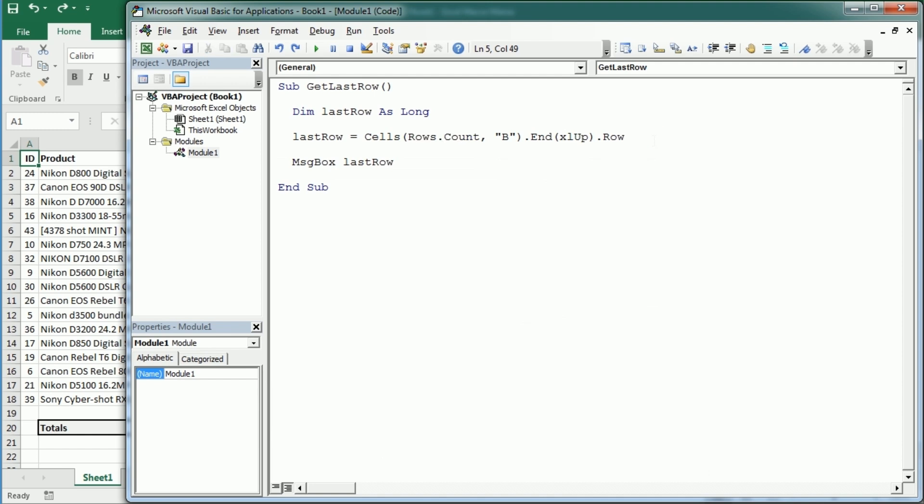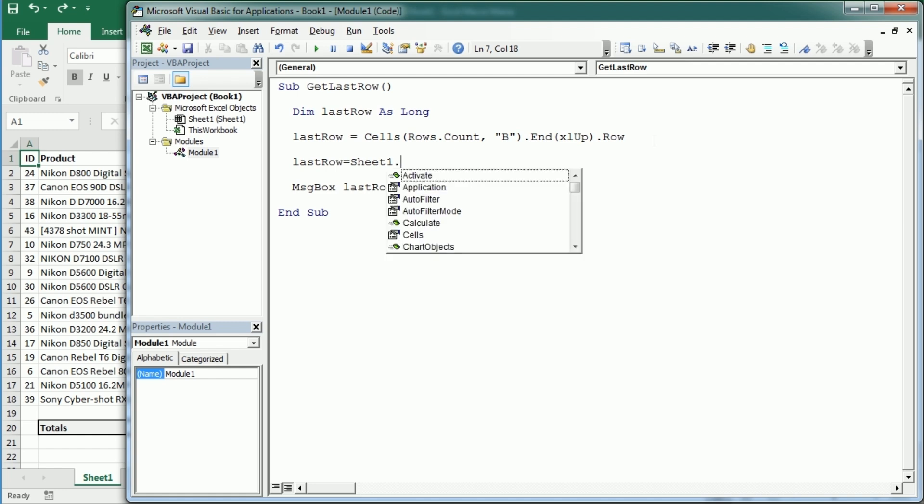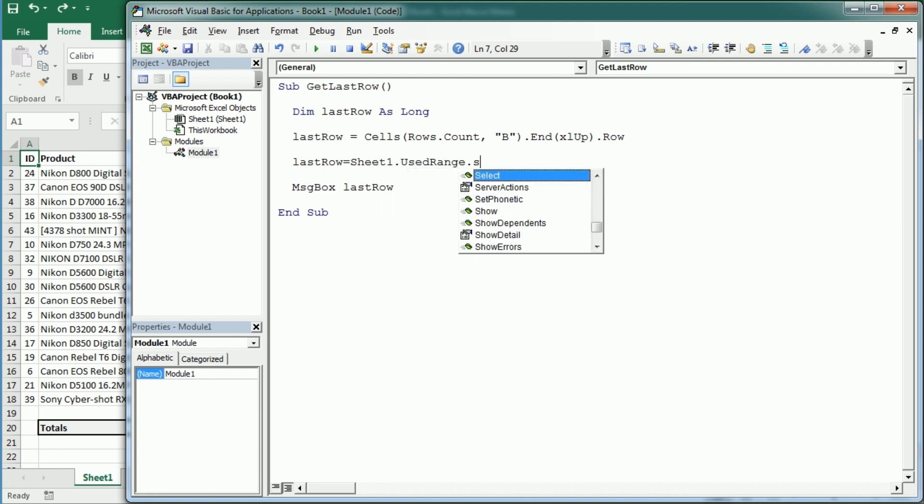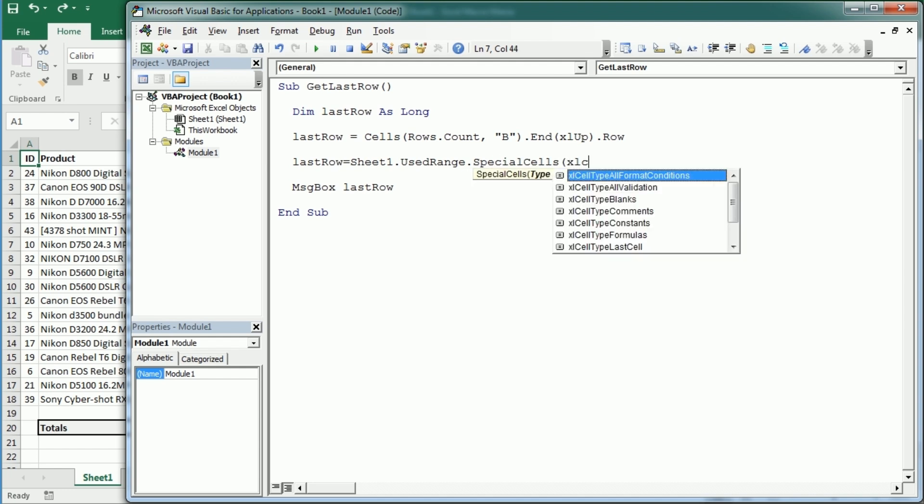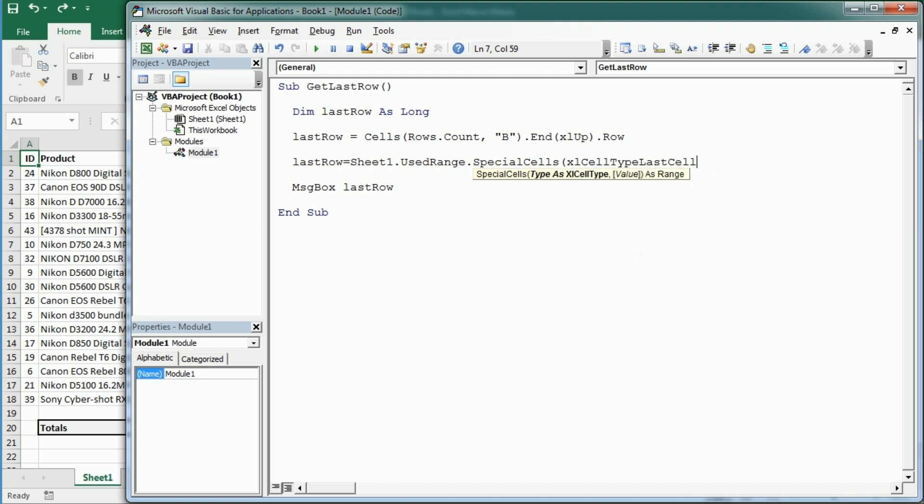Now another thing we could do is using the used range. So the last row would be in sheet one or the active sheet used range. Then we're gonna have special cells, Excel last cell in the used range and then get the row of that last cell.